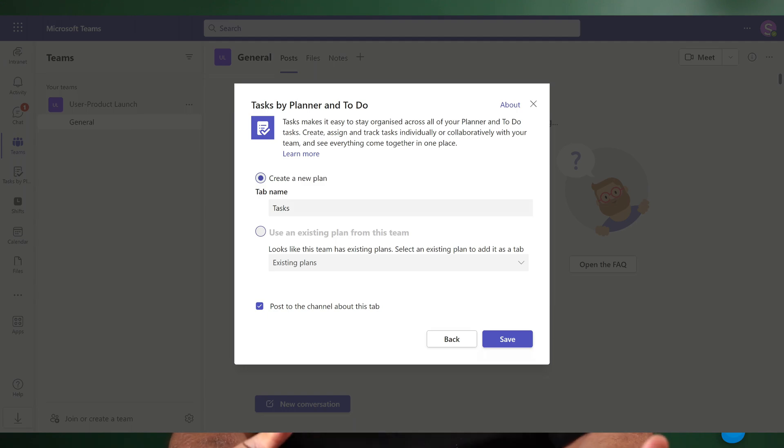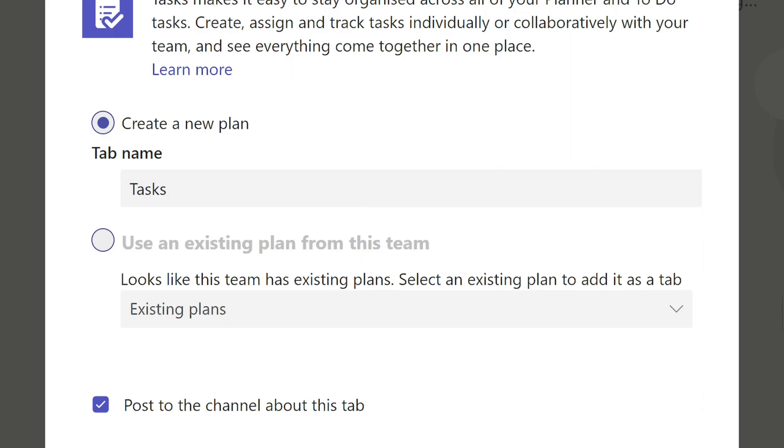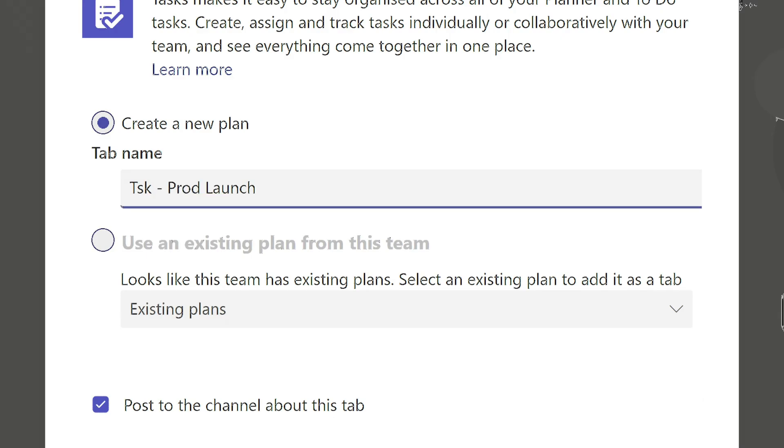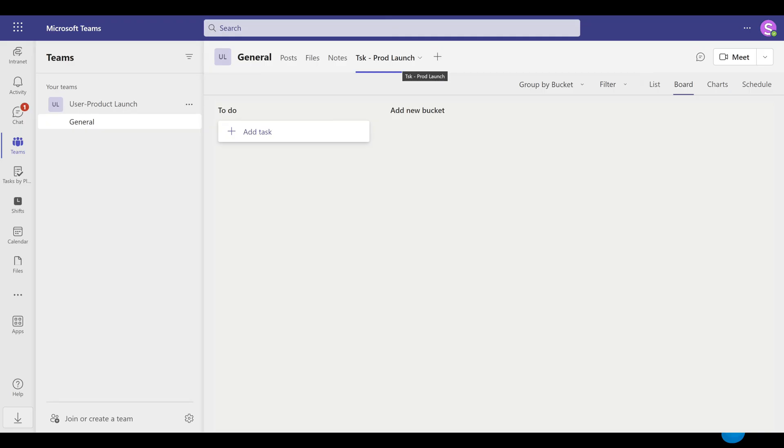It'll ask you, do you want to use an existing plan or a new one? Say new one. The default name will be generic — give it a better name, because later on you will have multiple plans, multiple shared task lists. If all task lists are called 'tasks,' you will get confused. So give it a better name. When you add it, it will add it as a tab in your team channel.